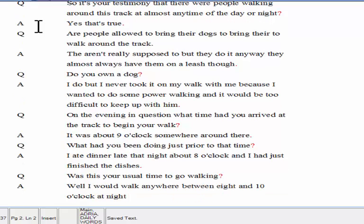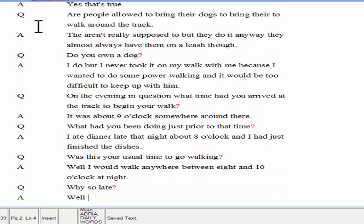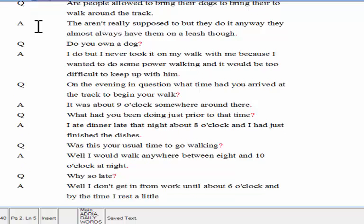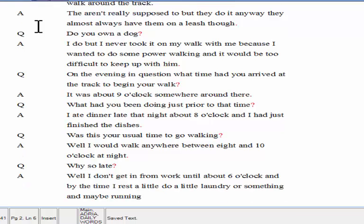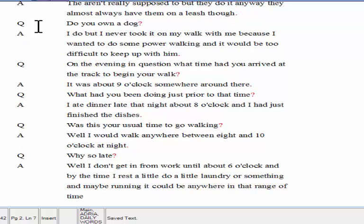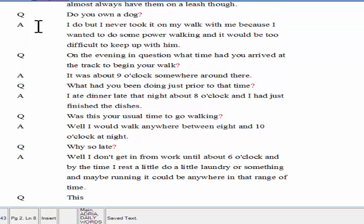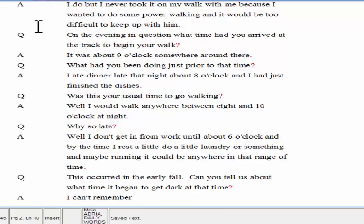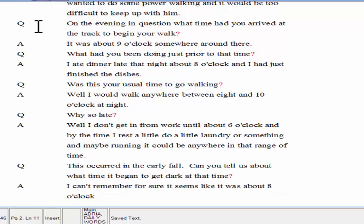Well, I don't get in from work until about 6 o'clock, and by the time I rest a little, do a little laundry or something, and maybe run an errand, it can be anywhere in that range of time. This incident occurred in the early fall. Can you tell us about what time it began to get dark at that time? I can't remember for sure. It seems like it was about 8 o'clock, but I can't remember when the time change was, so I might be off a little.